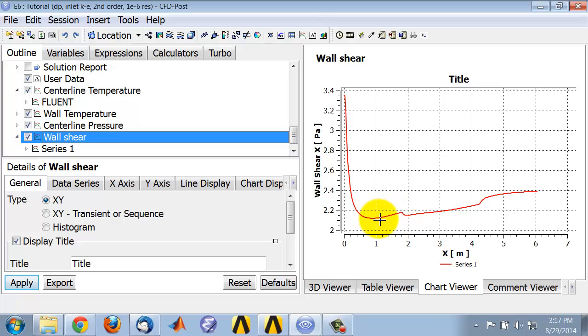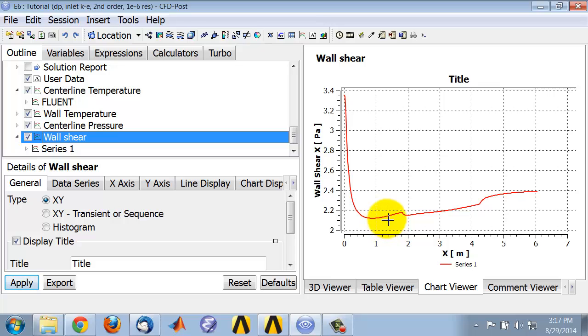So one is not sure if there's an effect of the simulation. So one, for instance, would have to refine the mesh and see if that is going to change. Or it might be an effect of the wall function that one is using to model the turbulent layer next to the wall. And one might need to use something more sophisticated than standard wall functions.